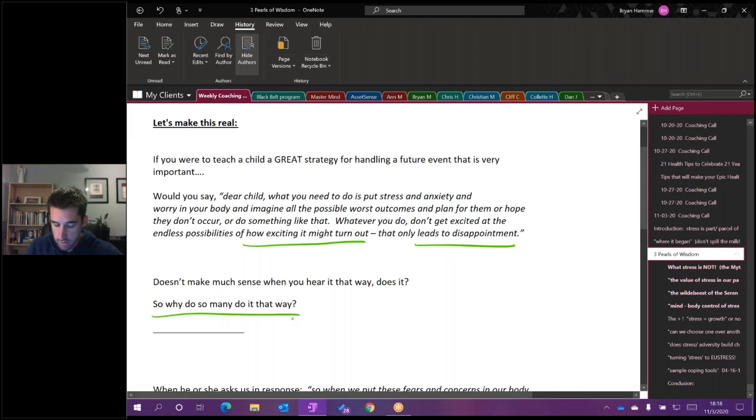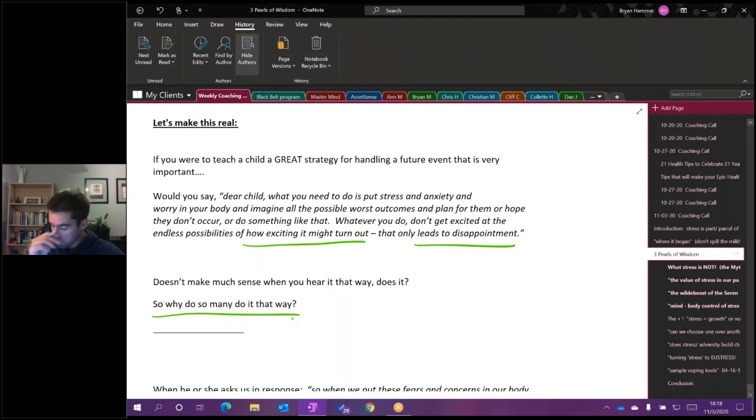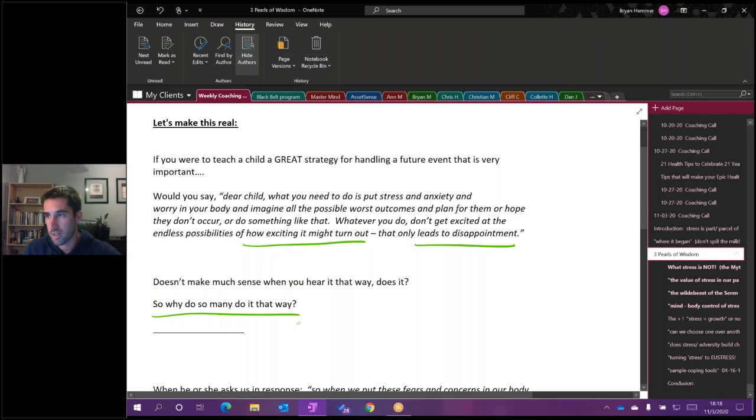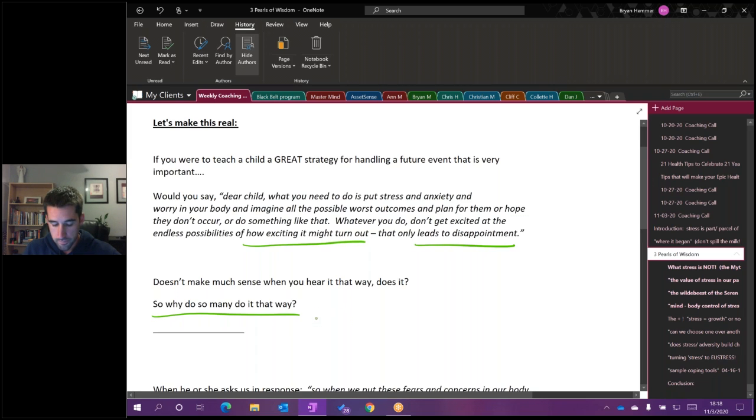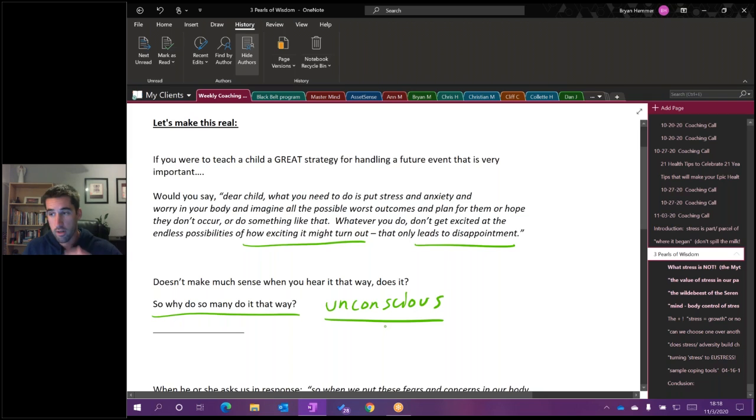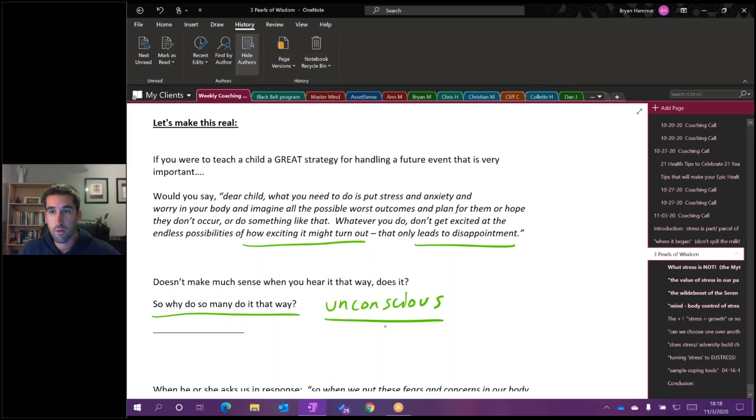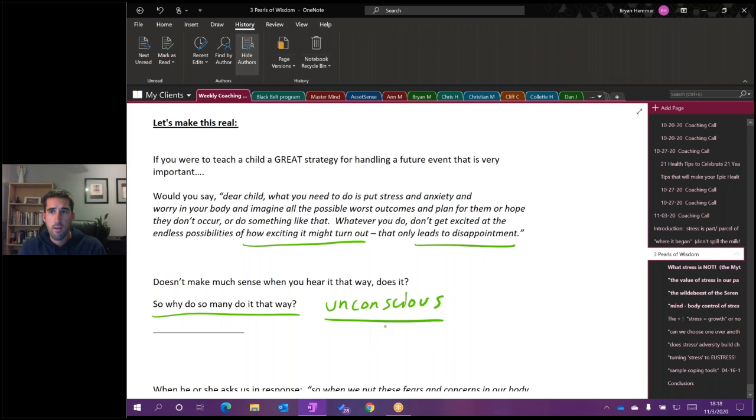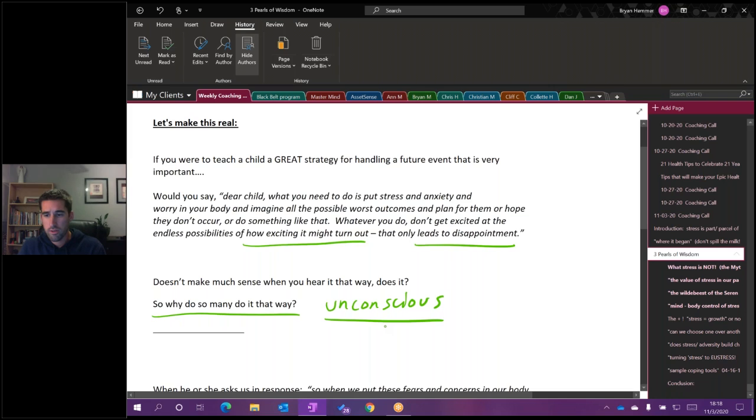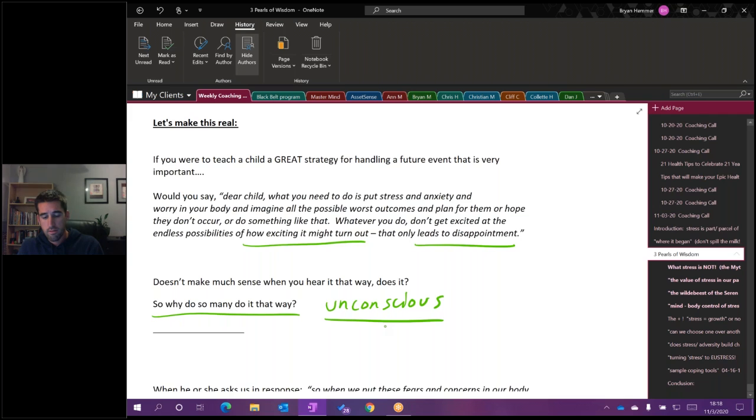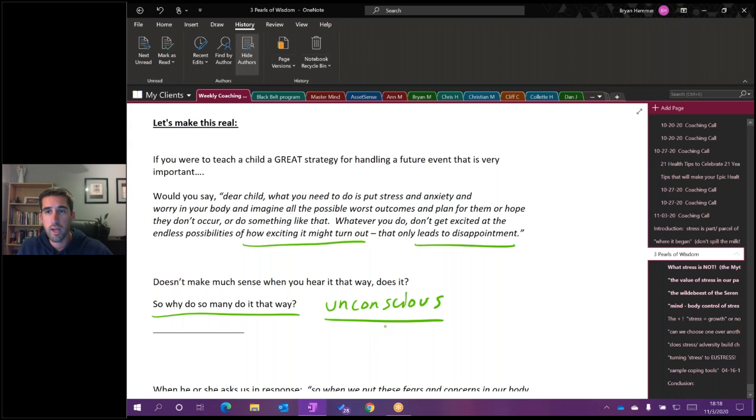Doesn't really make much sense when you hear it like that, does it? So why do so many do it this way? Well, again, because it's been programmed, it's worked, or they believe that it's worked for so long to protect them from getting hit by meteors. And most are unconscious to the fact that that's really what they're telling themselves. When I frame it this way, it doesn't make sense. It sounds silly. But people who continue to wrestle with stress or anxiety or worry, this is the message that they continue to give themselves by using that strategy.